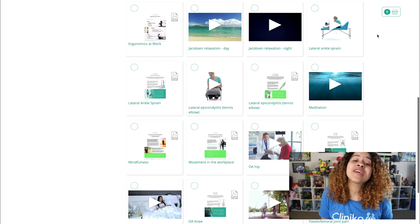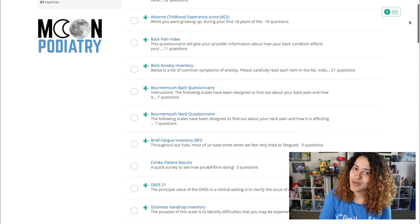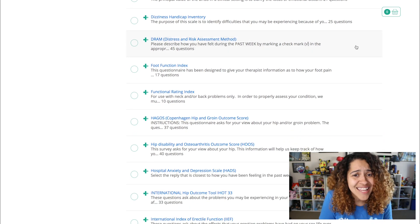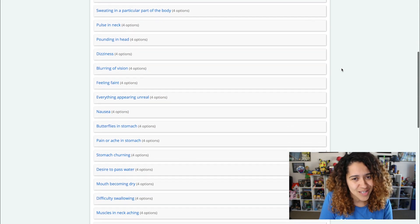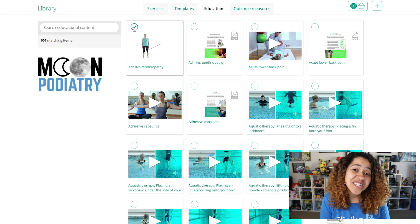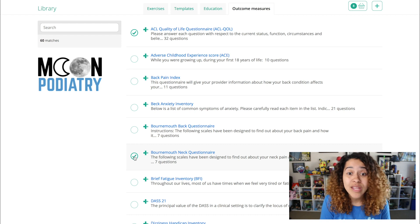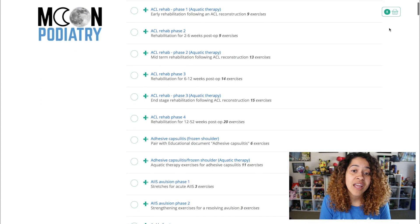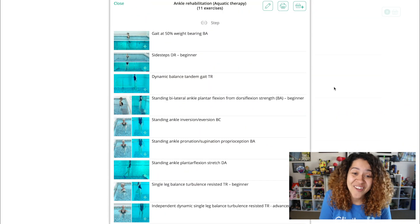Need more flexibility? You can even upload your own videos, images, and PDFs! Looking to track and analyze client outcomes in real time to know exactly how your clients are progressing? There's even a plethora of outcome measures and surveys you can use. Any number of these exercises, education materials, and outcome measures can be modified and combined to make a truly custom exercise program for your client. Or you can use any of the 200-plus exercise program templates provided or create your own!